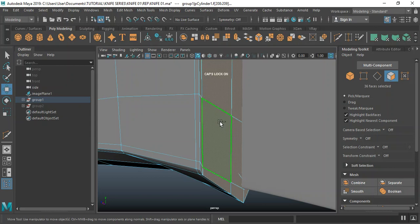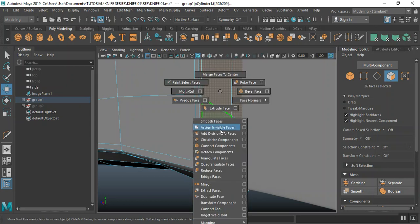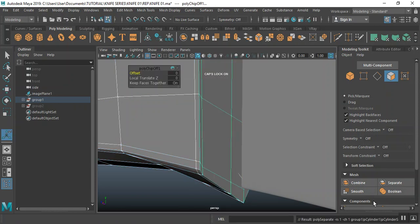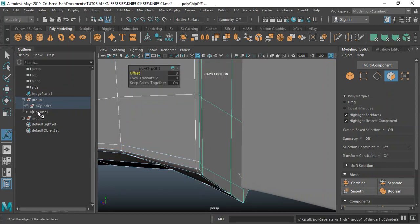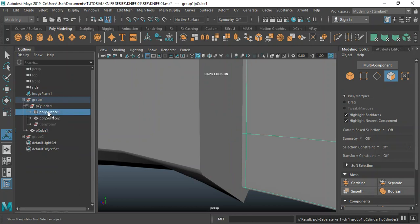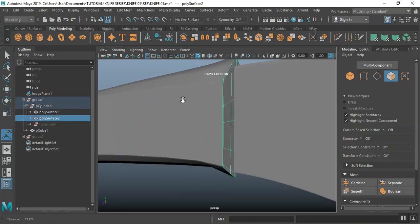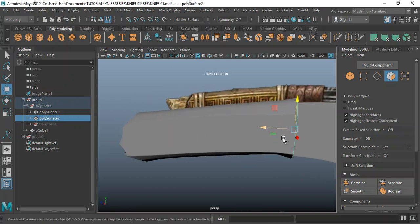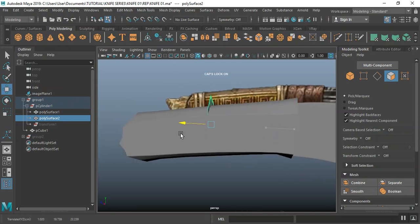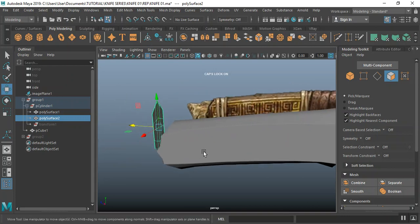That's fine. I can duplicate this piece — I'll hold down Shift, go to Duplicate, duplicate on that. I'll open this group and select this guy, then move to center pivot.